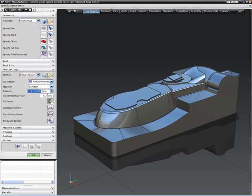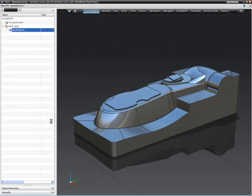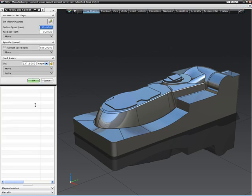Also, if we look at the speeds and feeds, we see that these have been provided from the database as well based on the material selection and the tool specification.